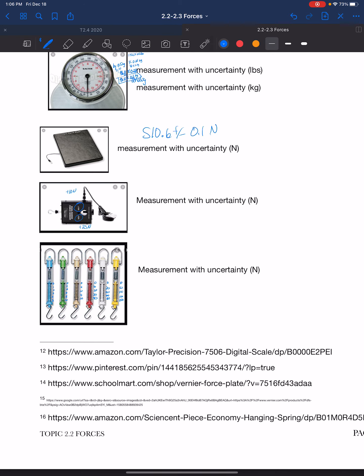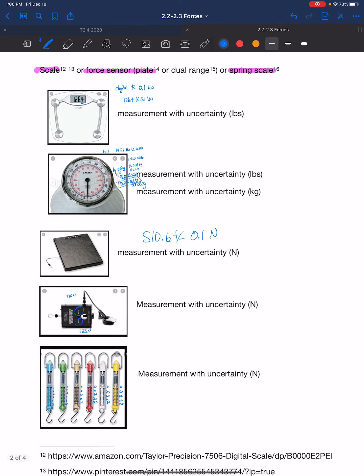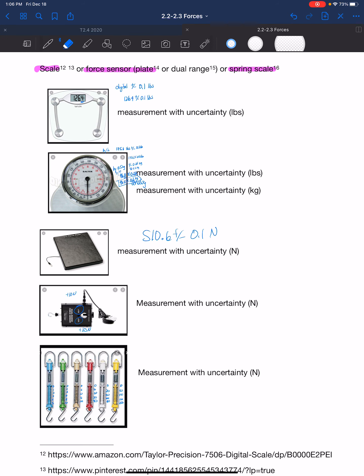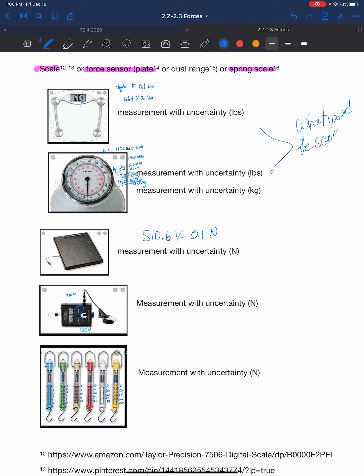Those are some different devices for measuring normal force. Specifically, when dealing with a problem and trying to visualize what the normal force is, ask yourself: what would the scale read? For example, if you are standing in an elevator, the normal force is what the scale beneath you would read. In later lessons we will actually look at an elevator specifically in terms of what it would read while standing on it as it moves.